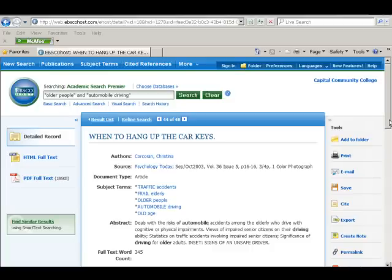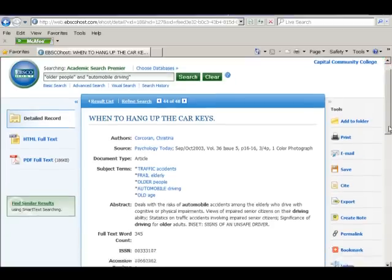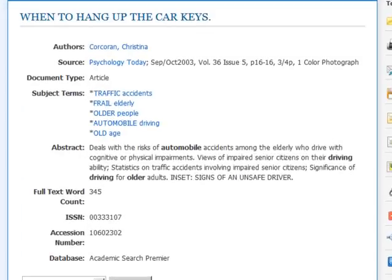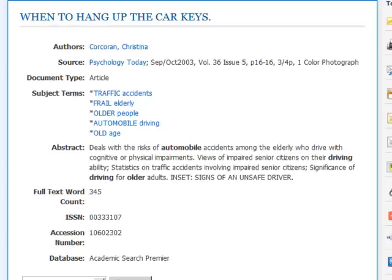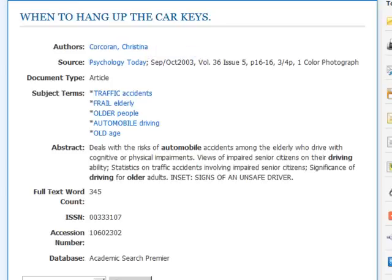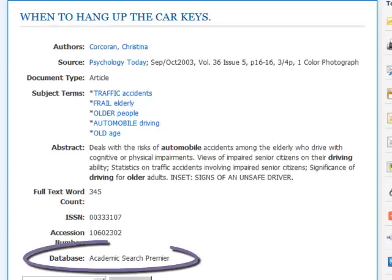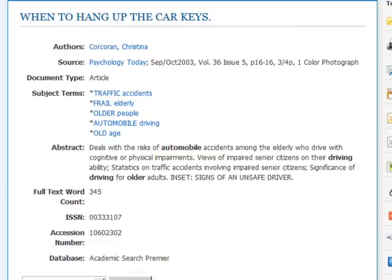Our second works cited entry will be for a magazine article retrieved using the library database Academic Search Premier. There are a few differences between a magazine citation and a book citation. One obvious difference is that the magazine citation will need to include two titles: the title of the article and the title of the magazine. Because magazines are published multiple times throughout the year, you will also need to identify a more specific publication date than simply the year. A third major difference is that the magazine article was retrieved electronically, so you must identify where you accessed it — in this case, through the library database Academic Search Premier. Let's see how the citation looks when we convert the information from the Academic Search Premier record into our works cited entry.